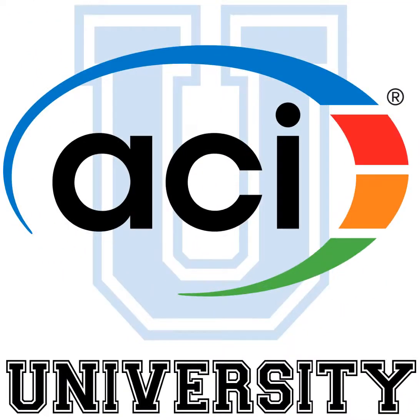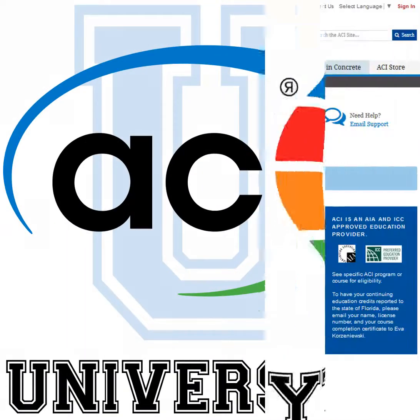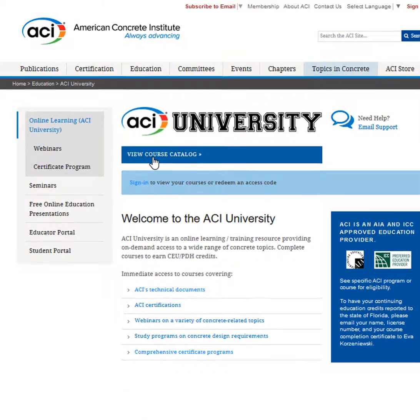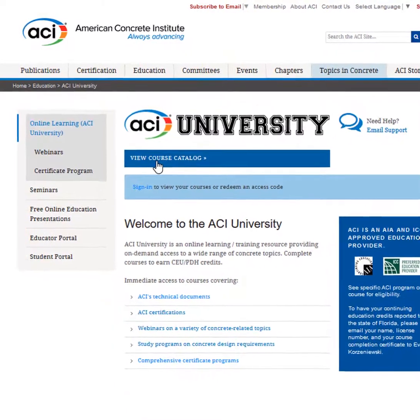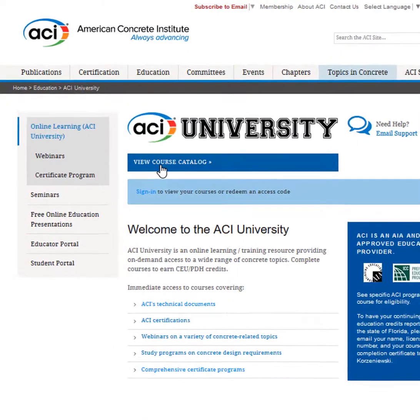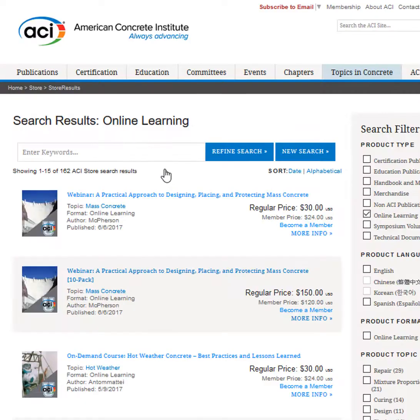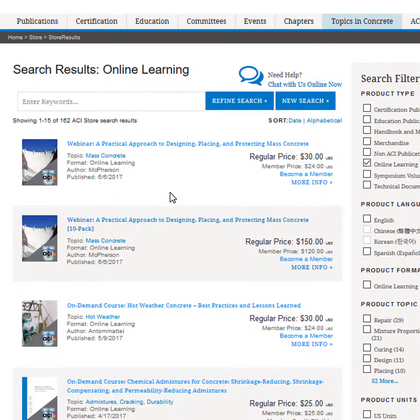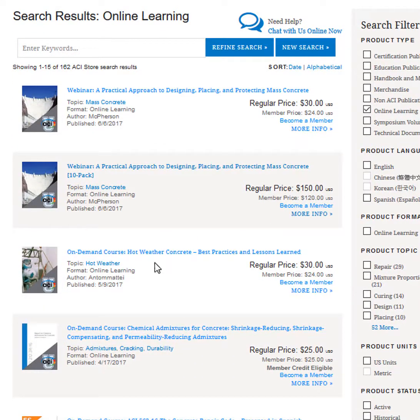Welcome to ACI University. To browse our course catalog, click the blue Course Catalog button on the ACI University page. Click on the title of the course to view more details.